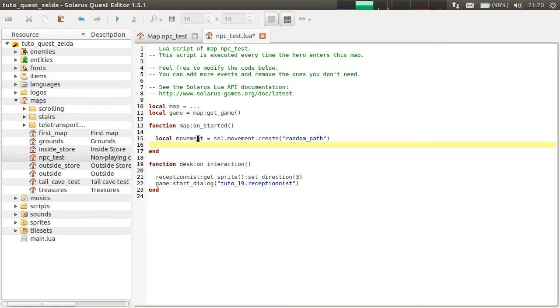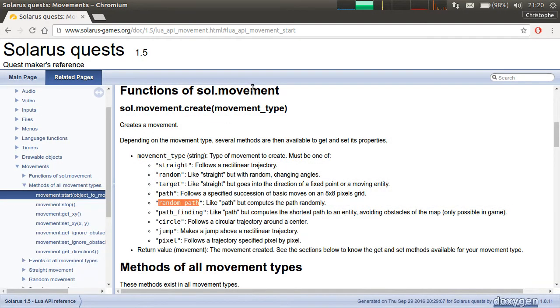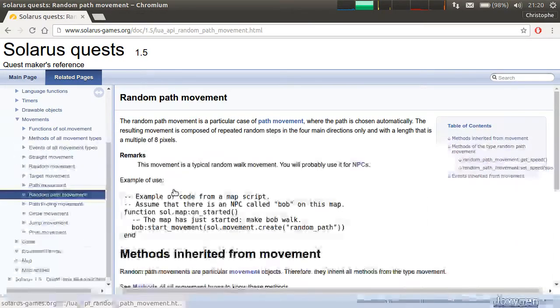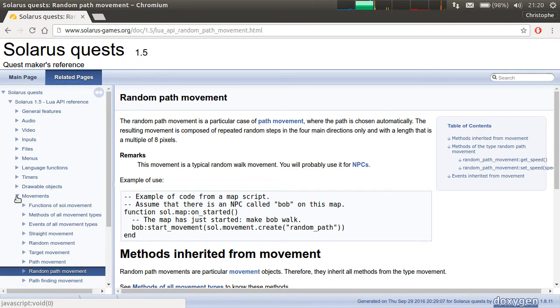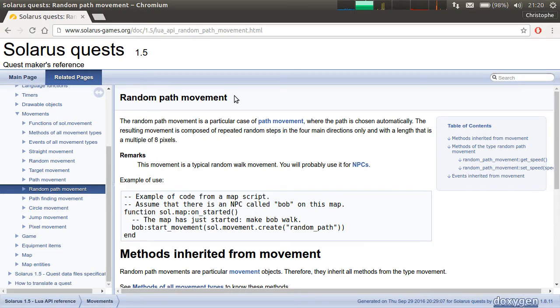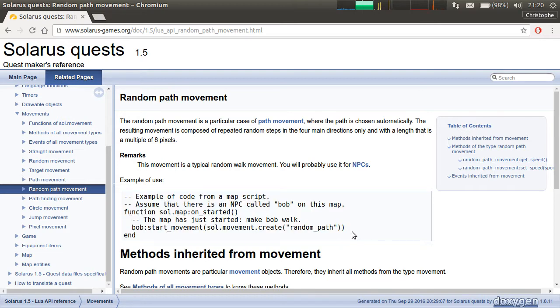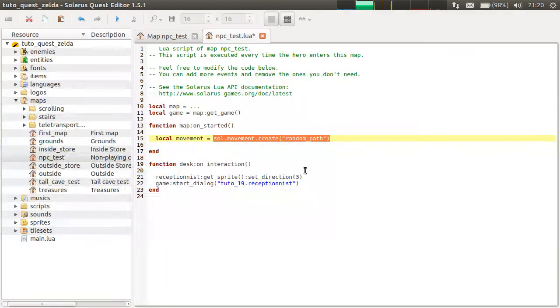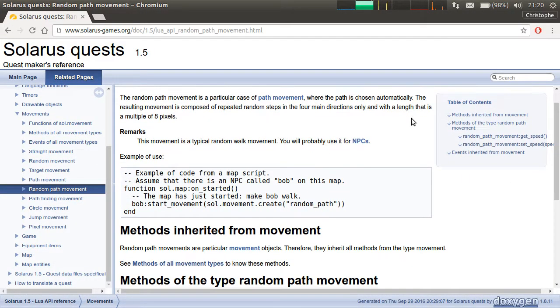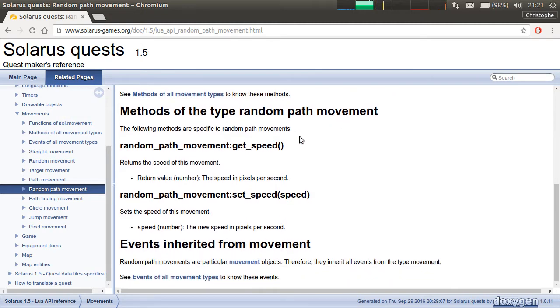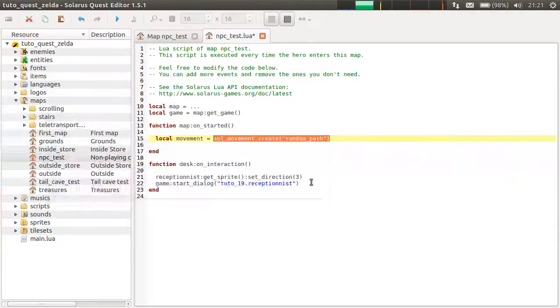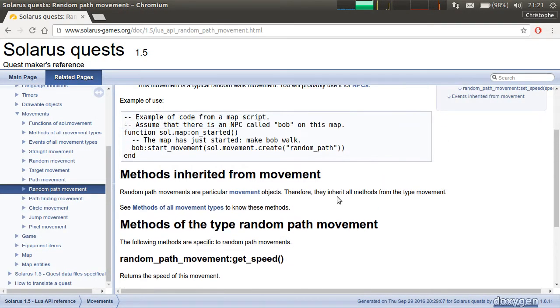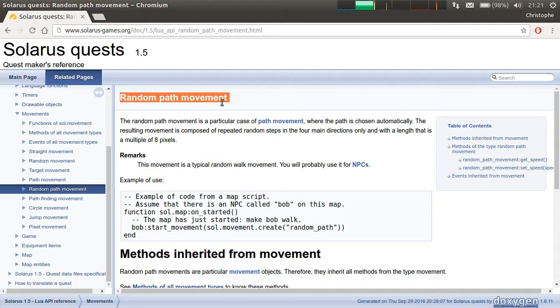The second step, once you created a movement of some type, is to configure your movement. So if you go see the random path movement documentation, you can unfold actually movements here, and you have all of them detailed. The documentation gives essentially the example I am currently showing to you guys. We created the movement object. The second step is to configure it. In this type of movement, you can configure the speed. But let's keep the default speed because actually it's fine for NPCs. This type of movement is really designed for NPCs.